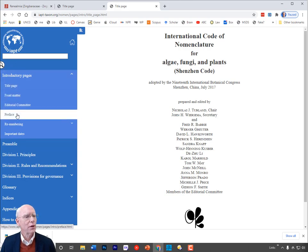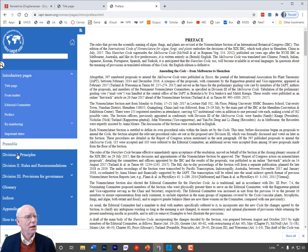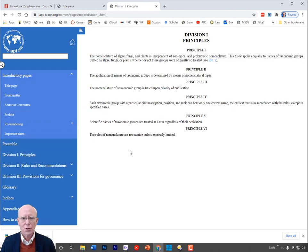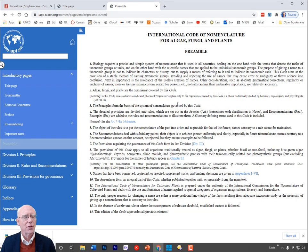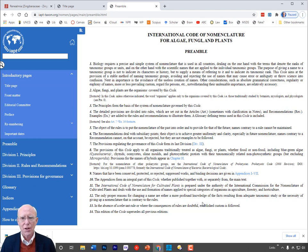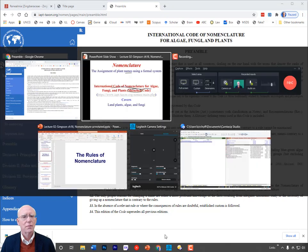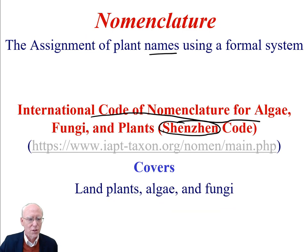The most important thing we can look at here, I think, is the principles. It's certainly worth reading the preamble and other sections, but we are going to walk through these basic principles of the code. There are many other parts of the code, but for us at this introductory level, these are the most important things. So that's the Shenzhen code.